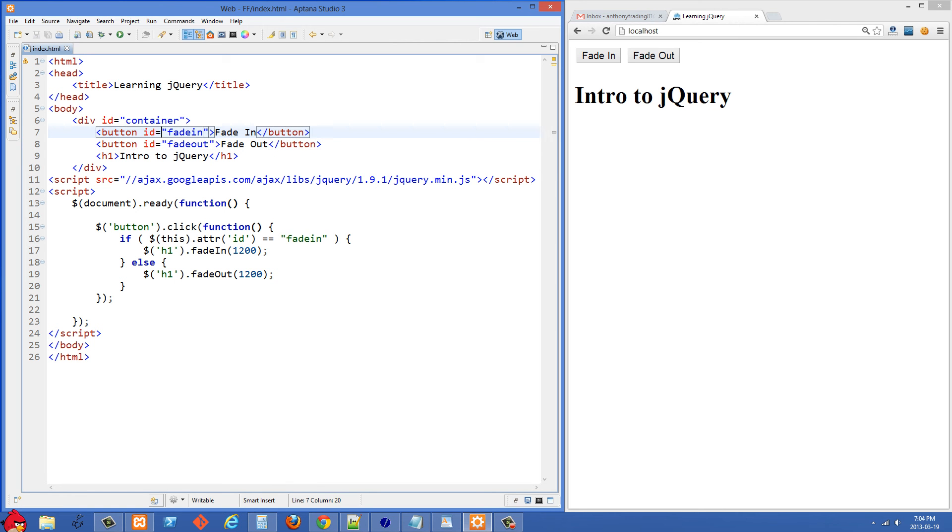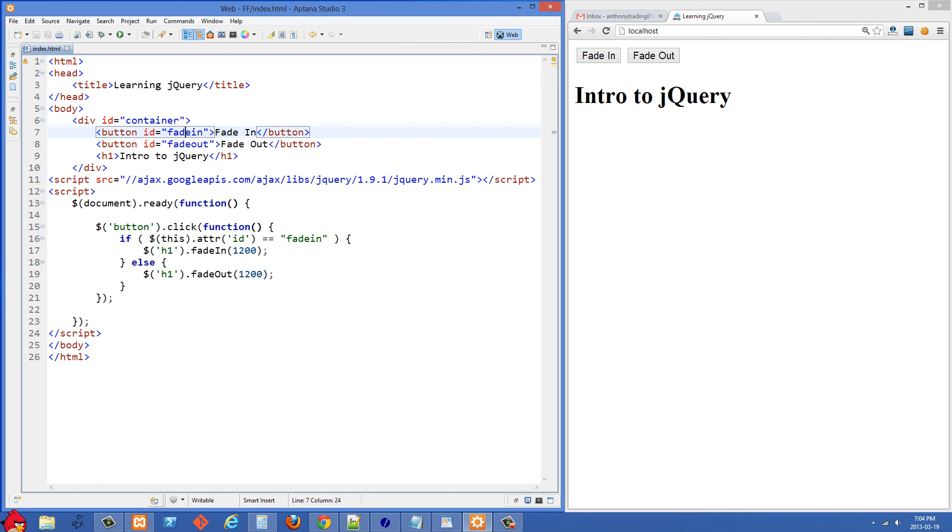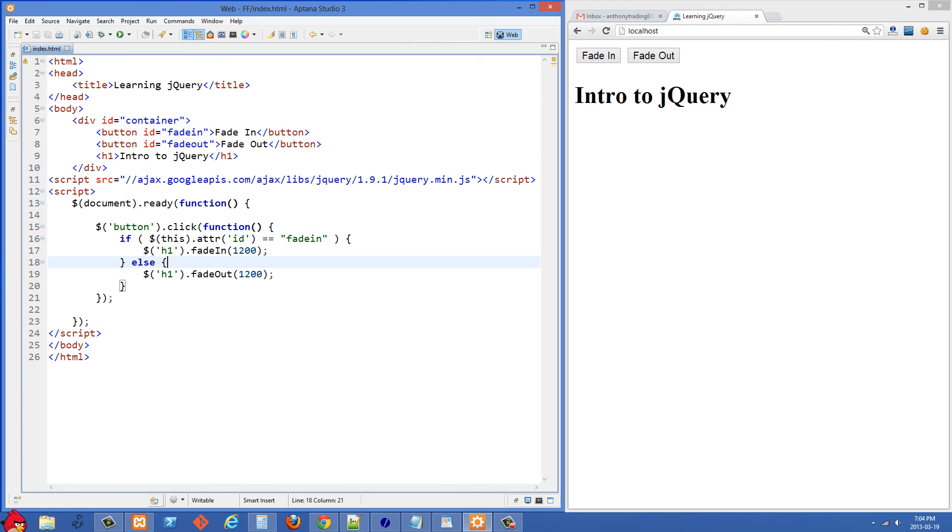So if the ID of the button being clicked on was equal to fade in, which is the first button, then we are going to select the h1 and fade it in over 1200 milliseconds. Or else if it wasn't that one then we know we're dealing with the one with the ID of fade out and we're going to fade it out over 1200 milliseconds.